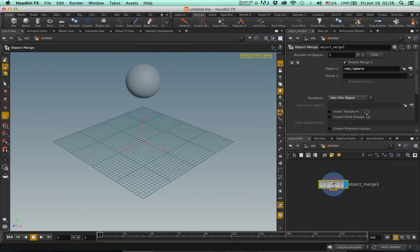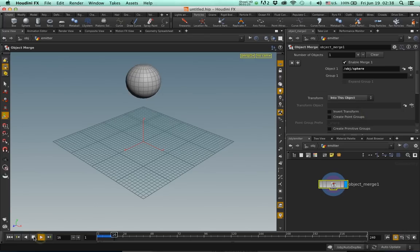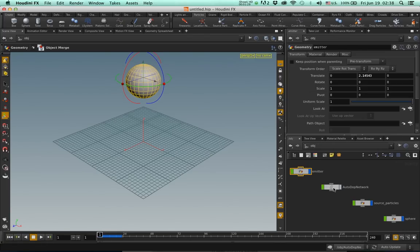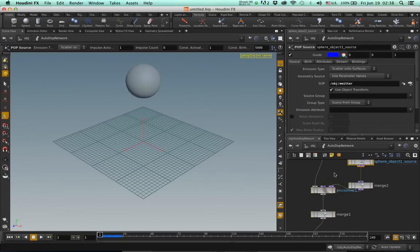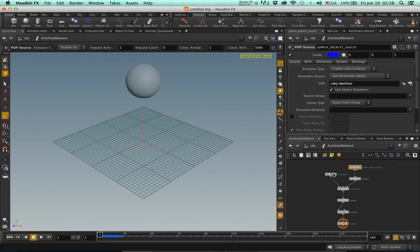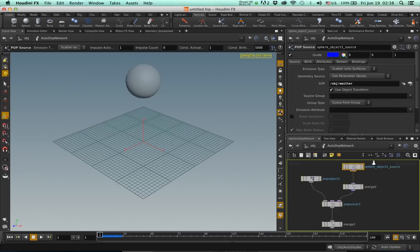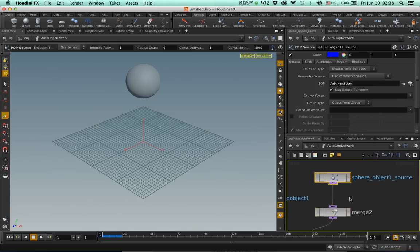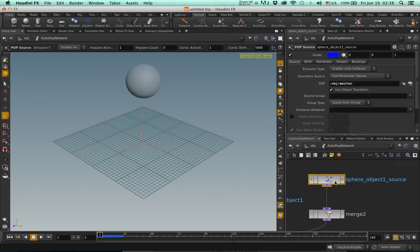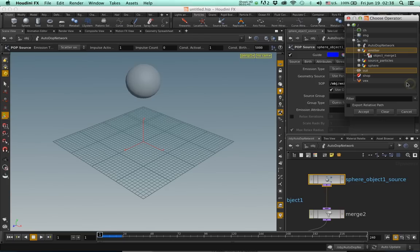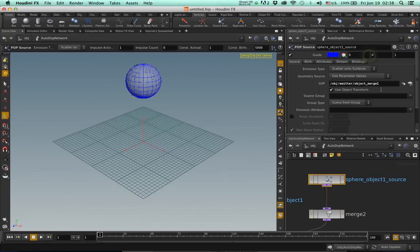Except now you will see that no particles are generated. That's because we need to change one more thing. Go up, go to the auto dot network, press H and L a few times to get things nicely laid out. Select this node here, so let me show you the sphere object source, and change this by clicking on this button. Let's go to the Object Merge SOP and select it, and now it works properly.